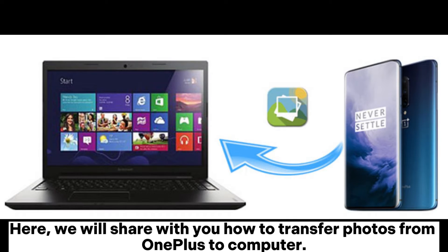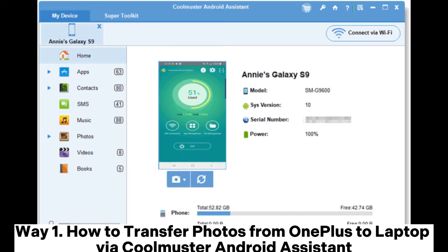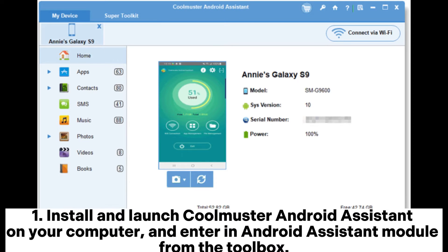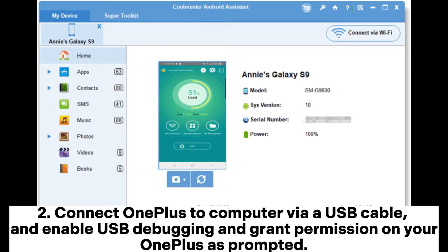Here we will share with you how to transfer photos from OnePlus to computer. Way one: how to transfer photos from OnePlus to laptop via Coolmuster Android Assistant. First, install and launch Coolmuster Android Assistant on your computer and enter the Android Assistant module from the toolbox. Then connect OnePlus to computer via USB cable and enable USB debugging.